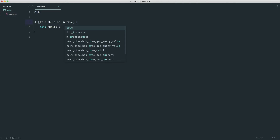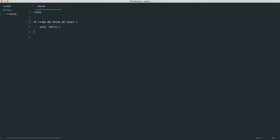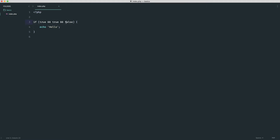We can chain multiple logical operators — for example, 'true && true && true'. If not all are true, nothing runs. If we change any of them to false it still doesn't work. Basically, anything we put in here when using the AND operator has to be true. To put it another way: as long as we have one false value anywhere and we're using the AND operator throughout, the whole condition evaluates to false.